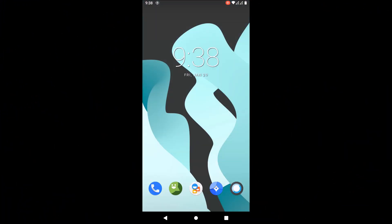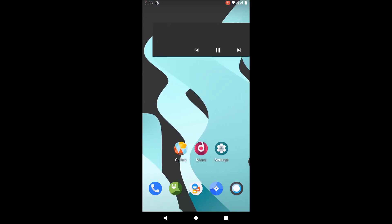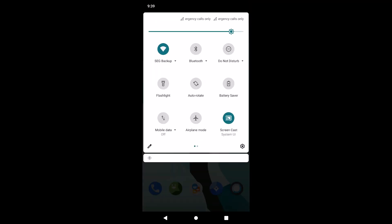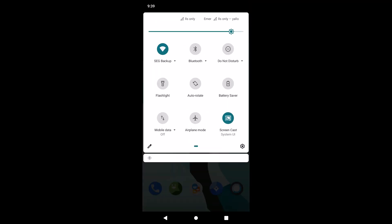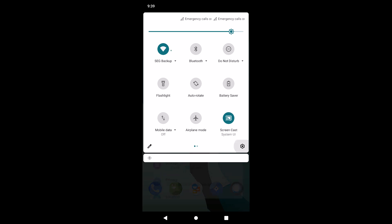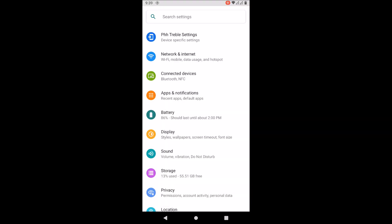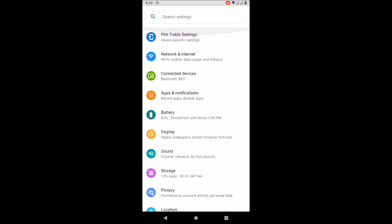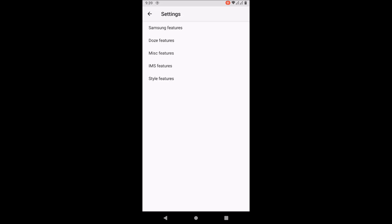This is Lineage OS 18.1, I finally got it to boot on the A7 2018. The tutorial will be out, but first let's get the channel to 370 subscribers and this video to 25 likes.